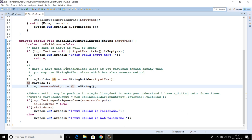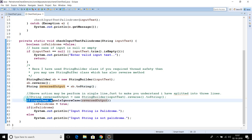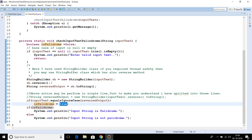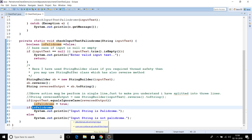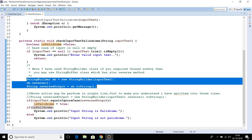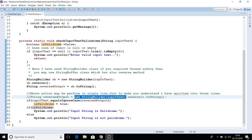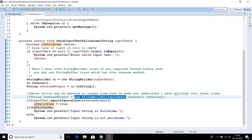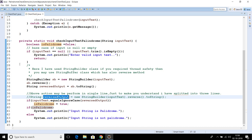We convert the StringBuilder to a String by calling the toString method, storing it in the local variable 'reversedOutput'. Then we check if both strings are equal — just like the earlier program — and if so we set the flag to true. If 'isPalindrome' is true we print that the input string is a palindrome, else it is not. These three lines of code can actually be done in a single line using method chaining: create a new StringBuilder with the input string, call reverse, then call toString. That gives you the reversed string equivalent of the input, stored in the variable.